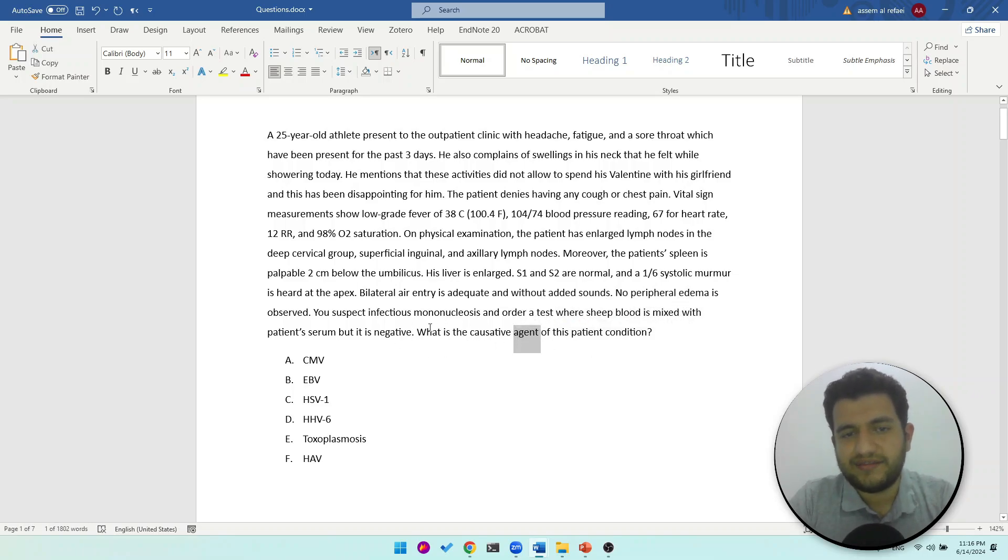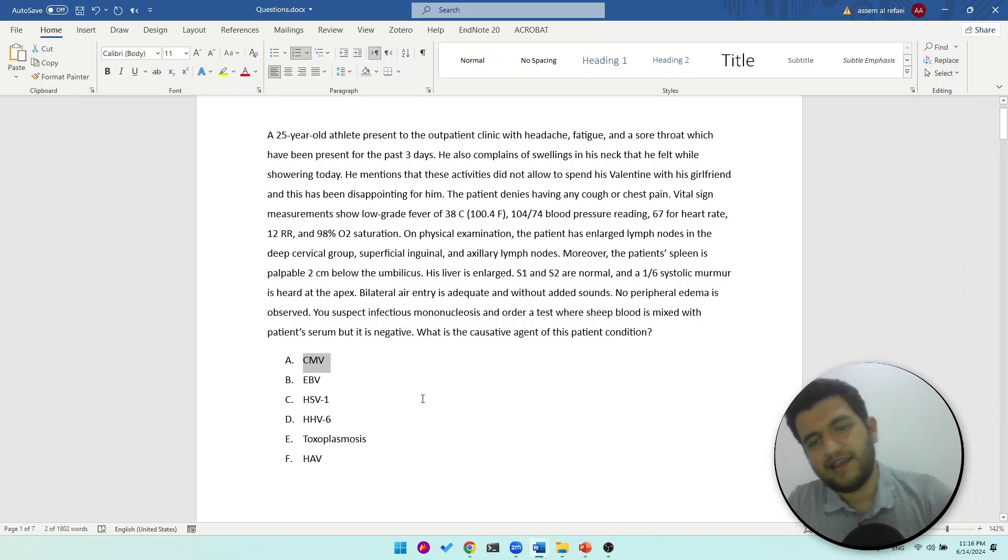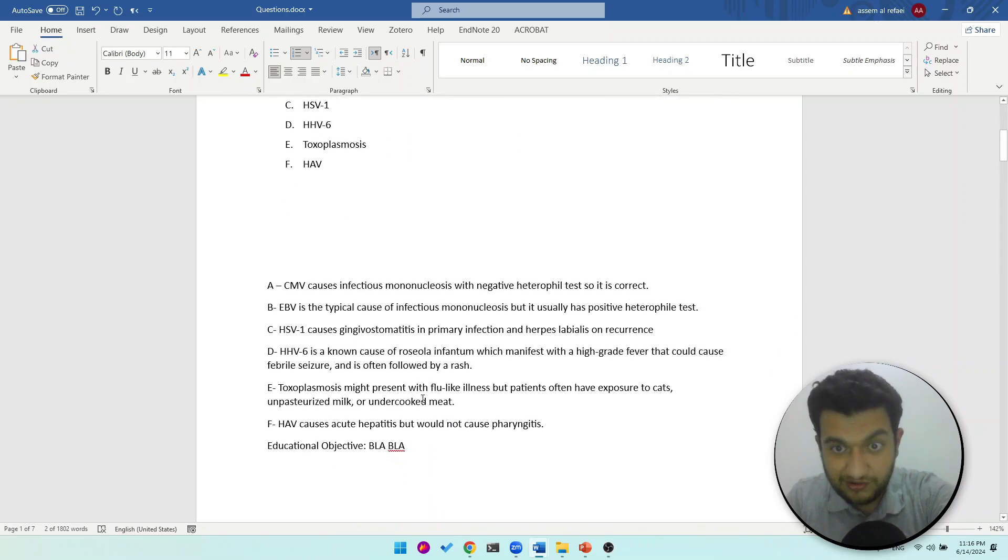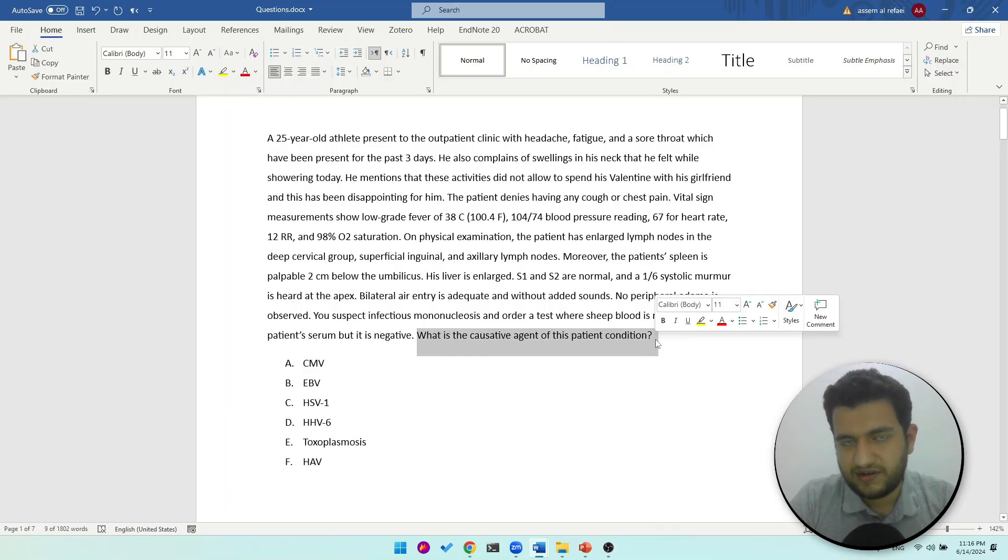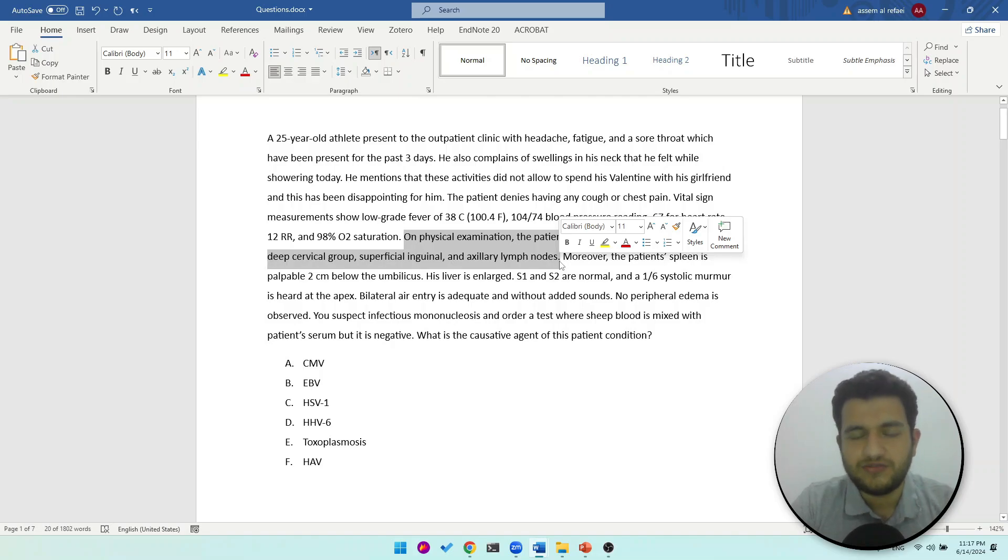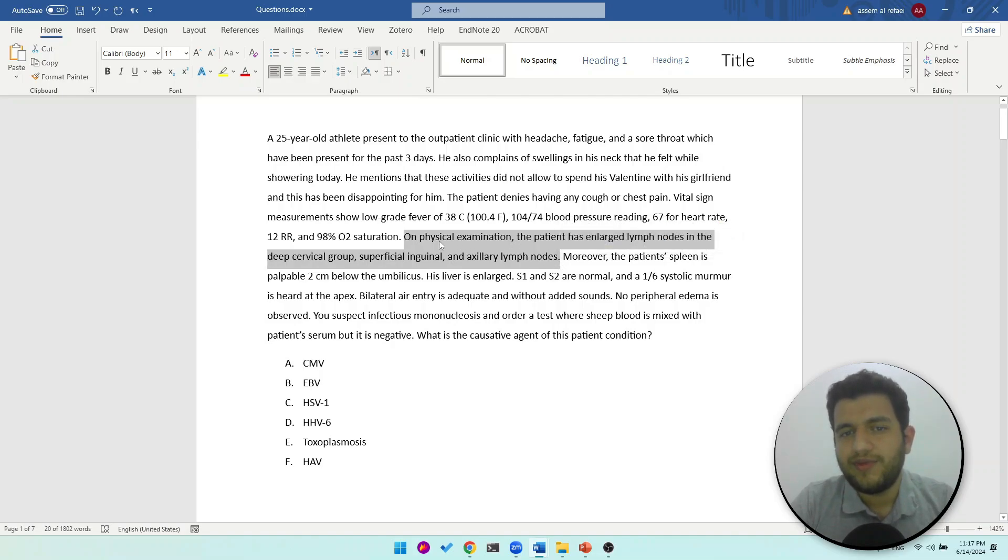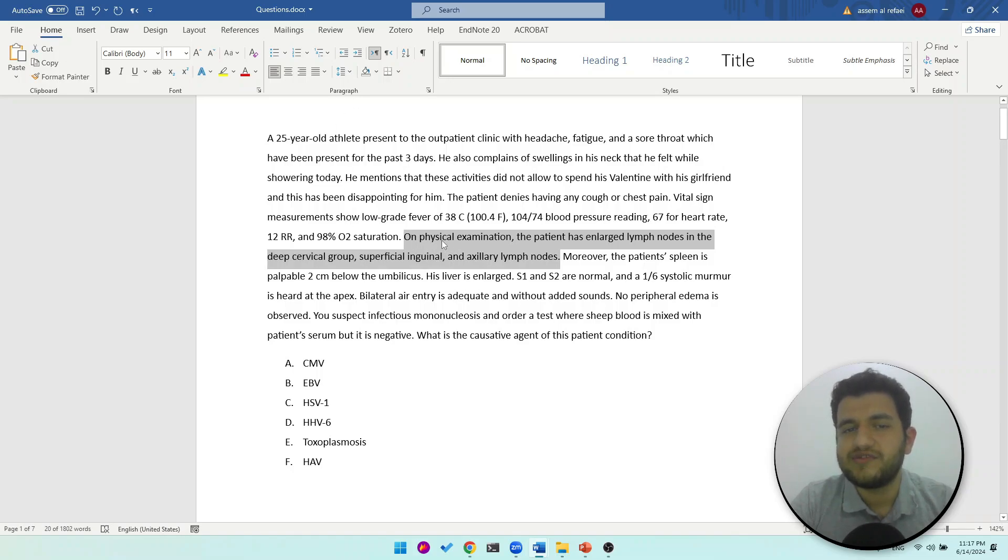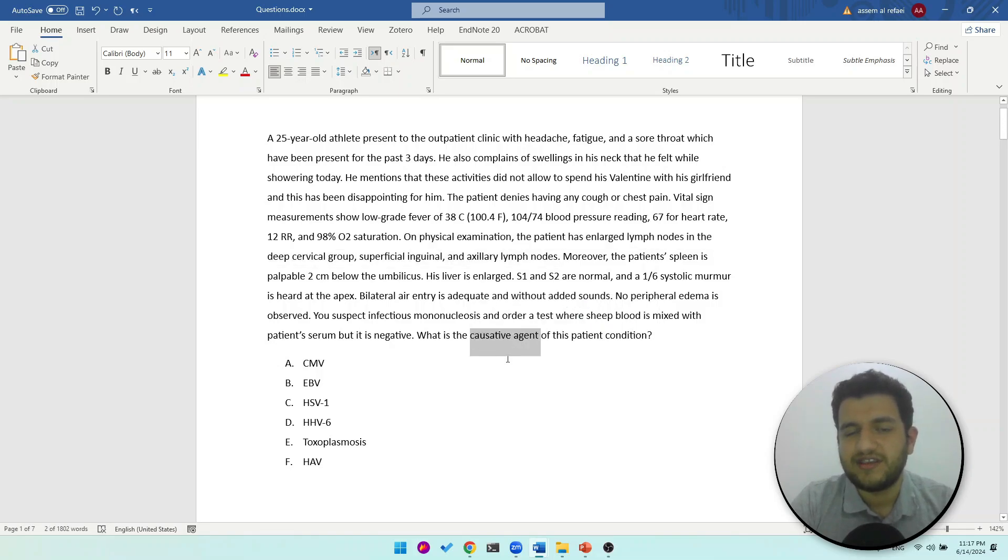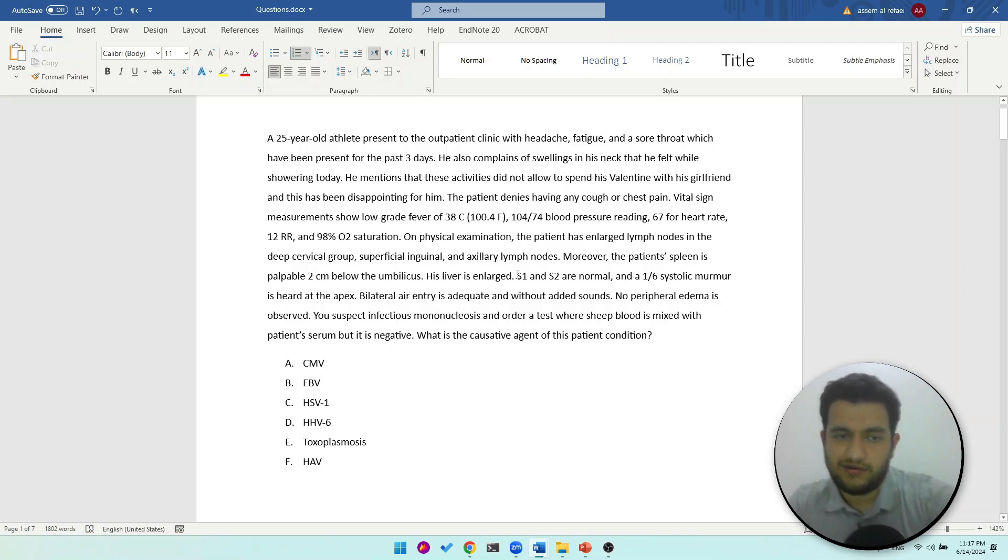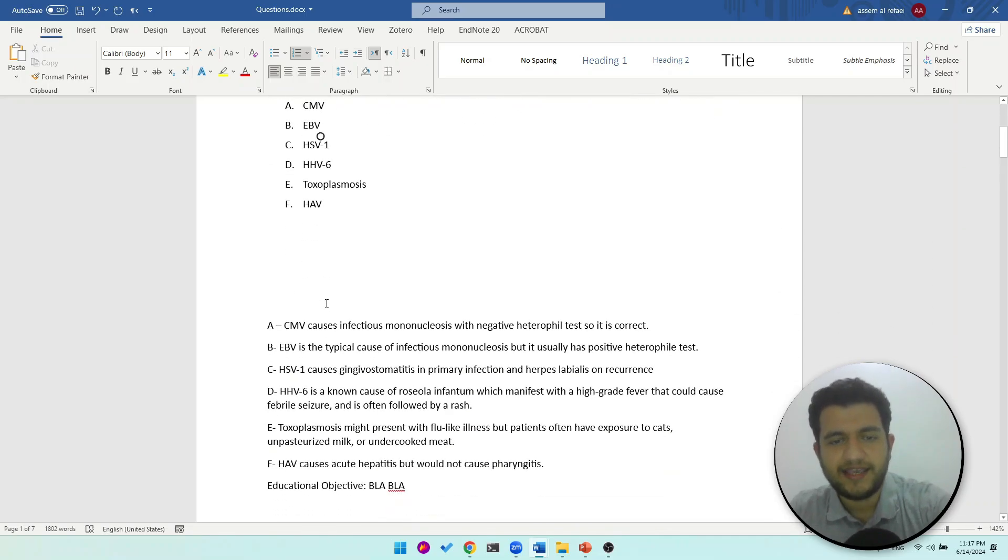You suspect infectious mononucleosis because of the triad - the pharyngitis, hepatosplenomegaly, and lymphadenopathy - and you order a test where sheep blood is mixed with patient serum but it is negative. What is the causative agent of this patient? So he has the triad: hepatosplenomegaly, lymphadenopathy, and pharyngitis, and they are asking me about the causative agent. Typically it's caused by EBV. In this case it will be CMV because the heterophile antibody test is negative, so I will go on and choose A in this case and not B, and it will turn out to be correct because I wrote this question.